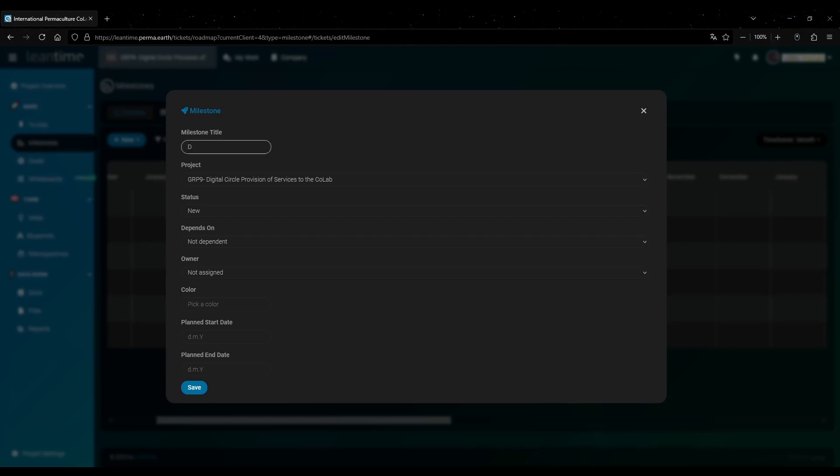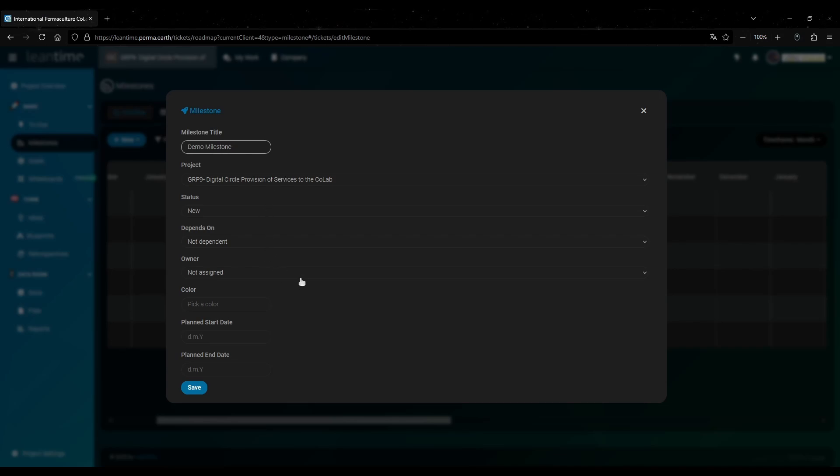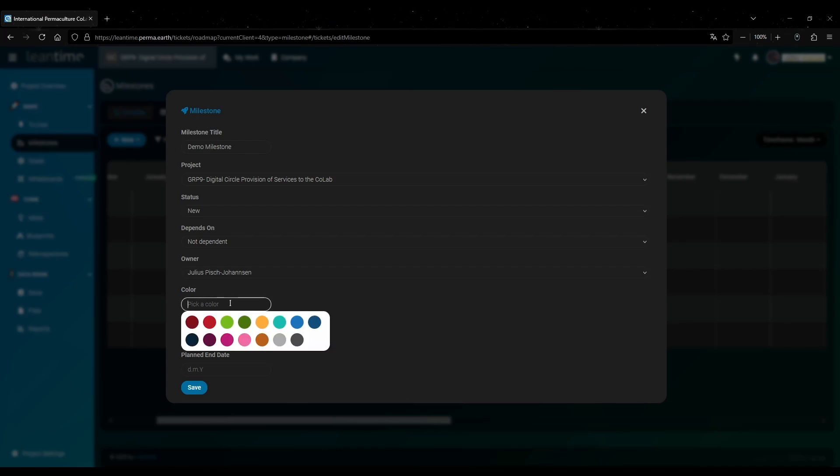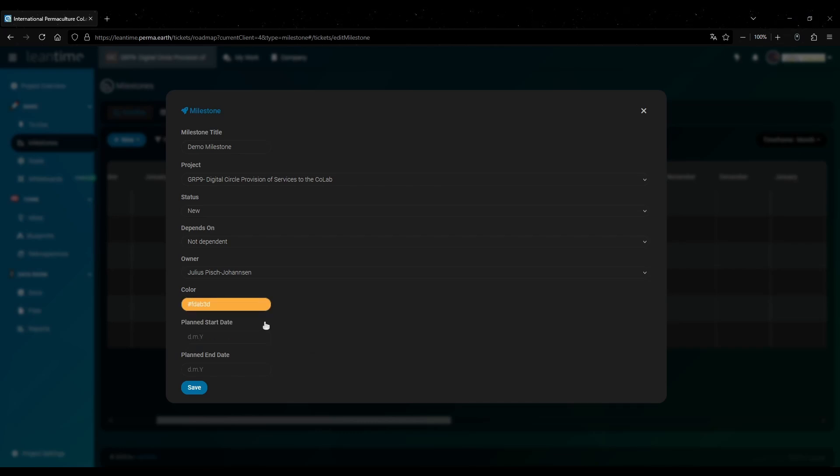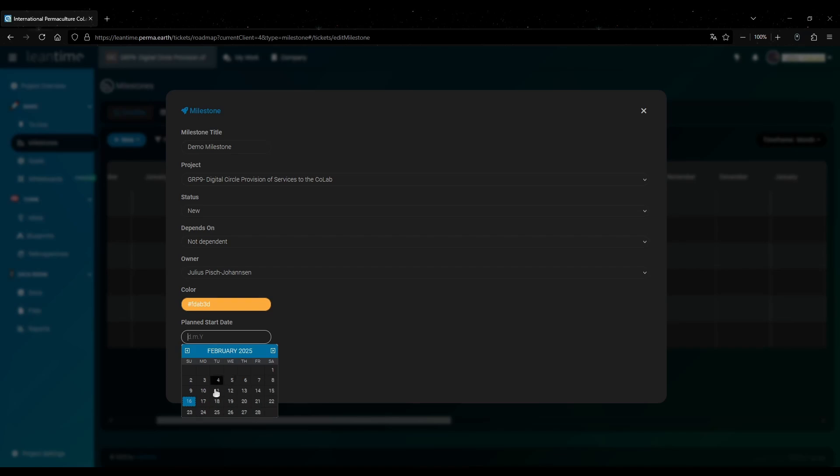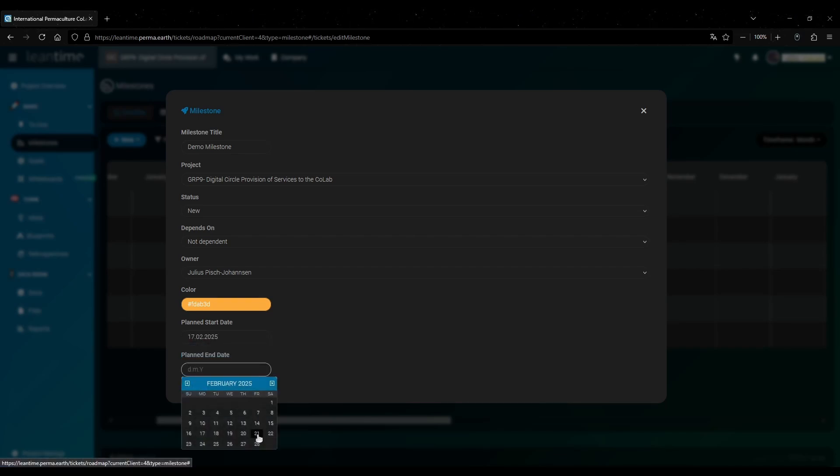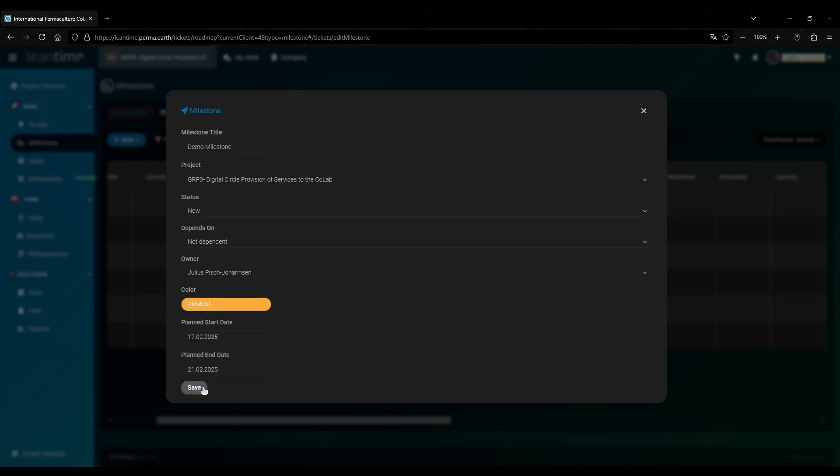Then you give it a name or a title just like a to-do. You can also assign a milestone to someone. I will assign this to myself here. You should also set a different color for every milestone. They will appear with this color in the calendar. Then let's set start and end dates. Let's say it starts on Monday and ends on Friday. And don't forget to click save.